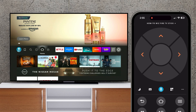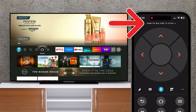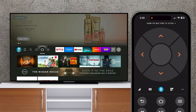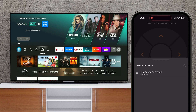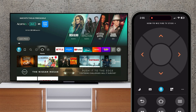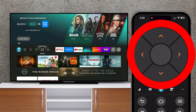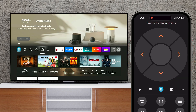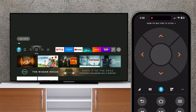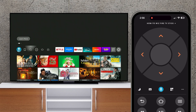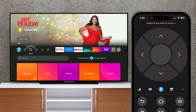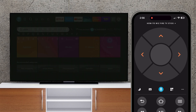At the top of your screen, tap your Fire TV device name to switch between devices. Below that you'll see your navigation controls. You can tap the arrow icons to navigate, or the center button to select.